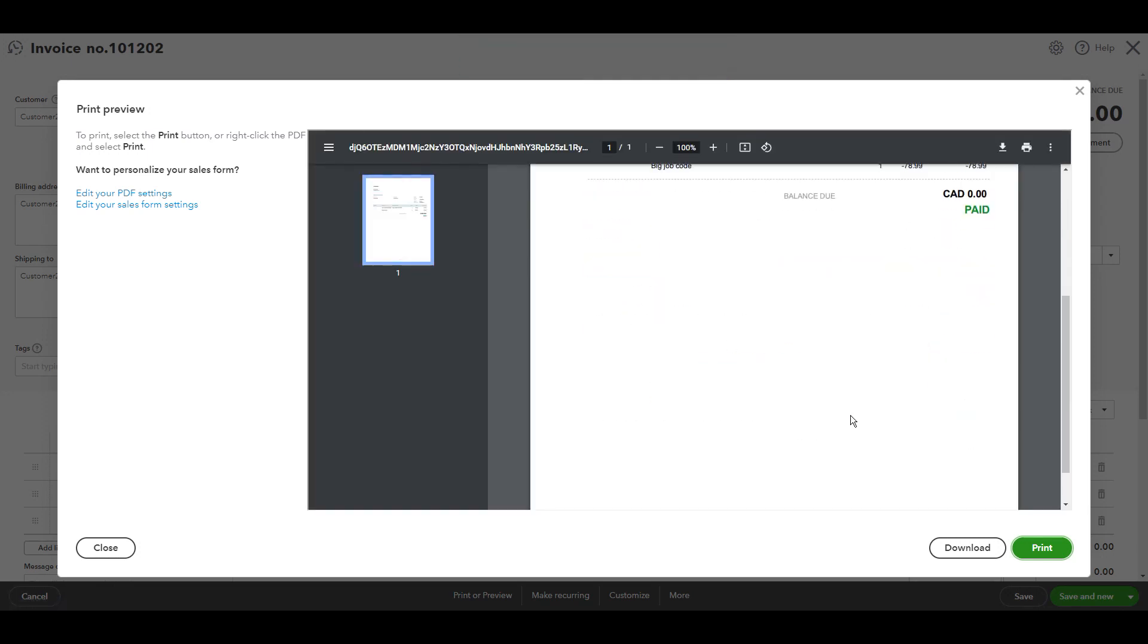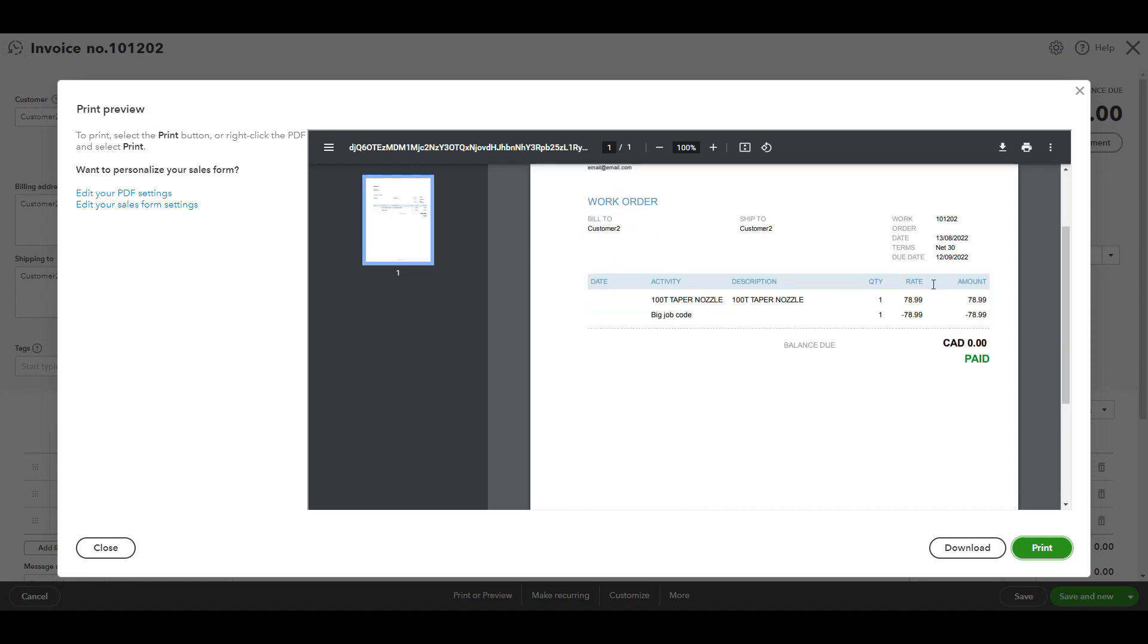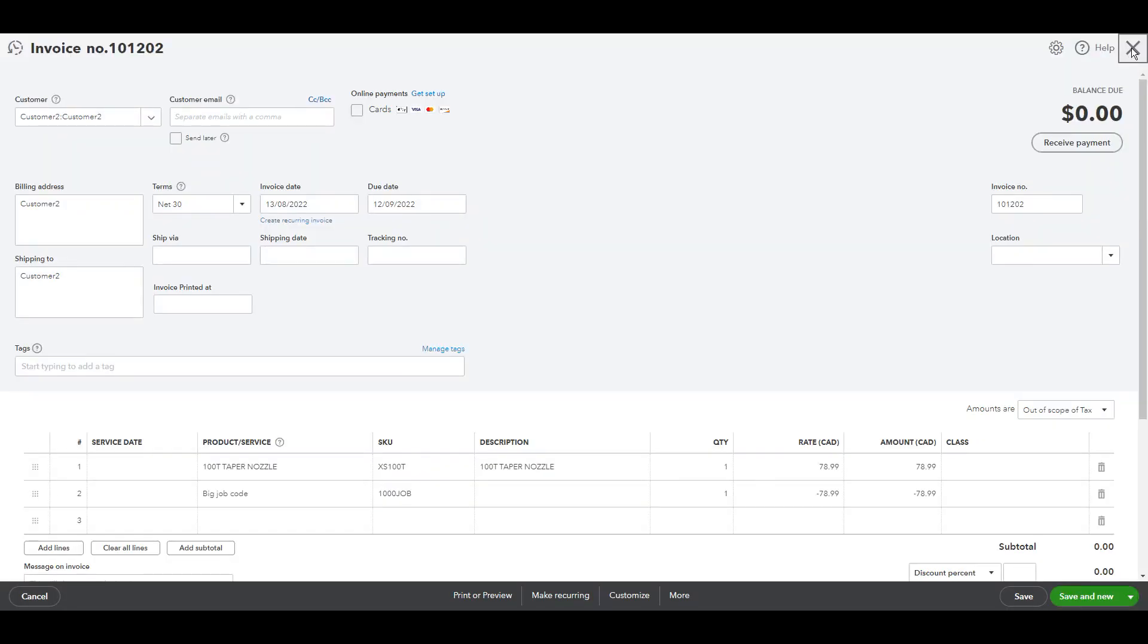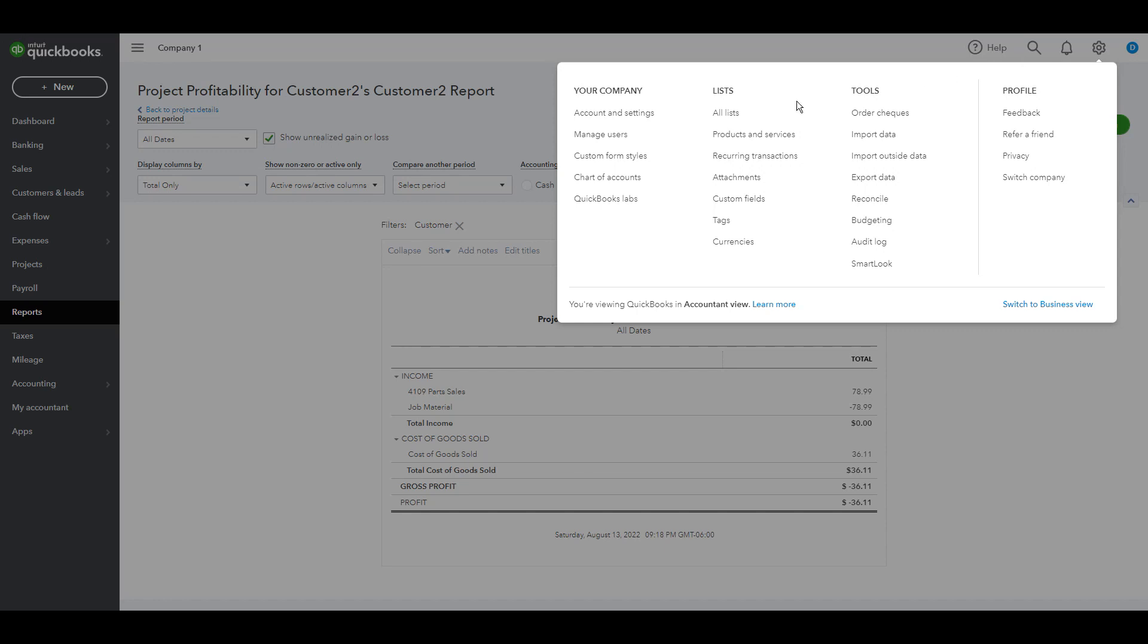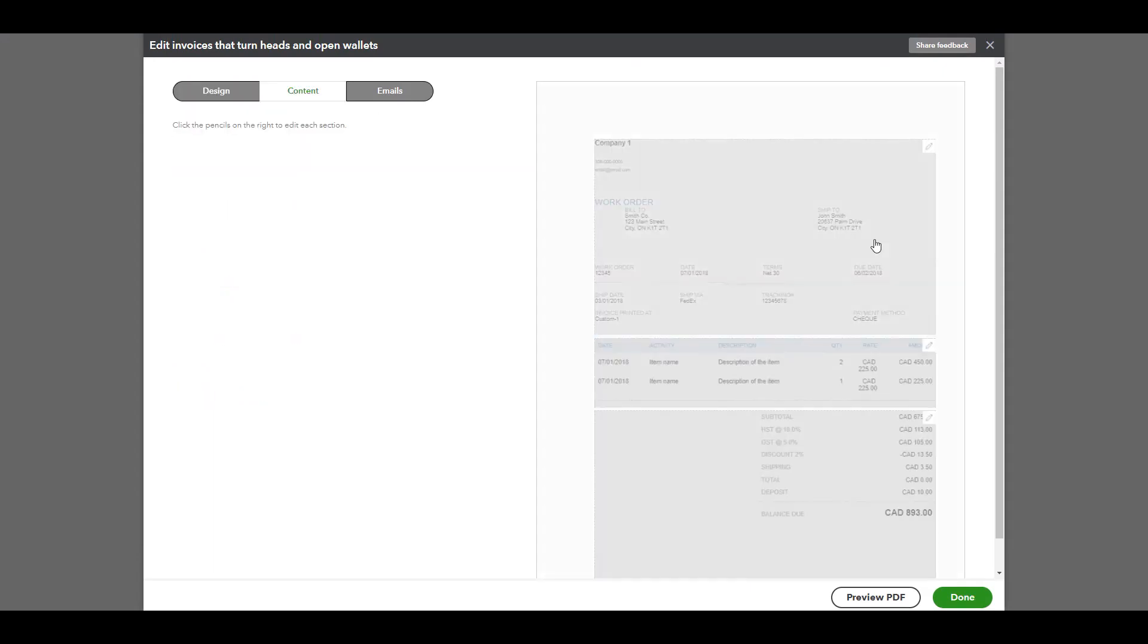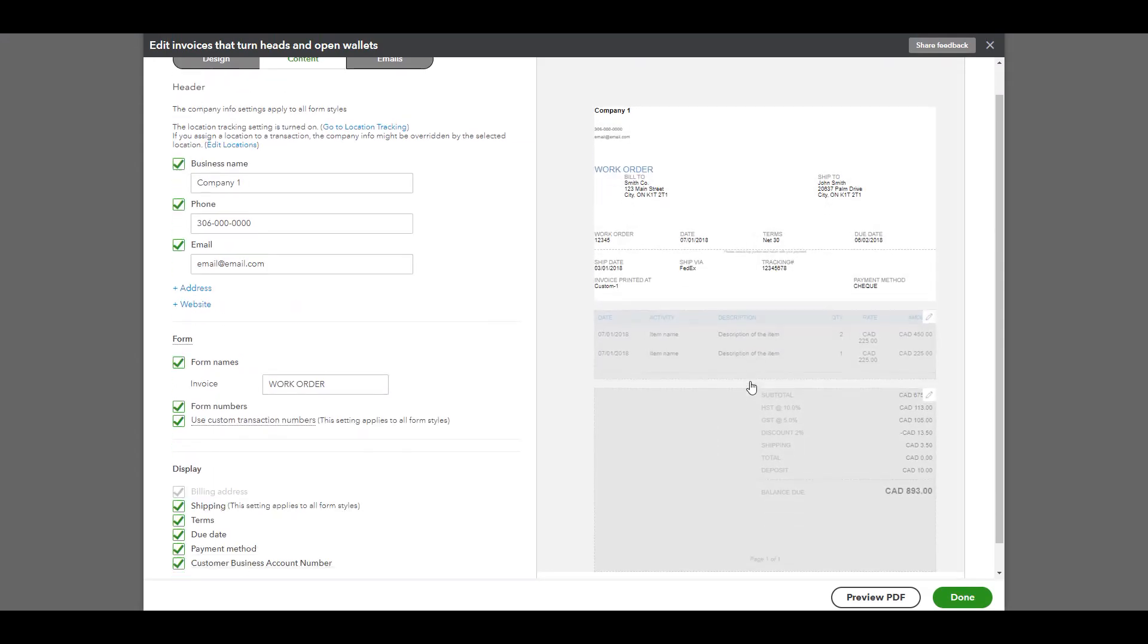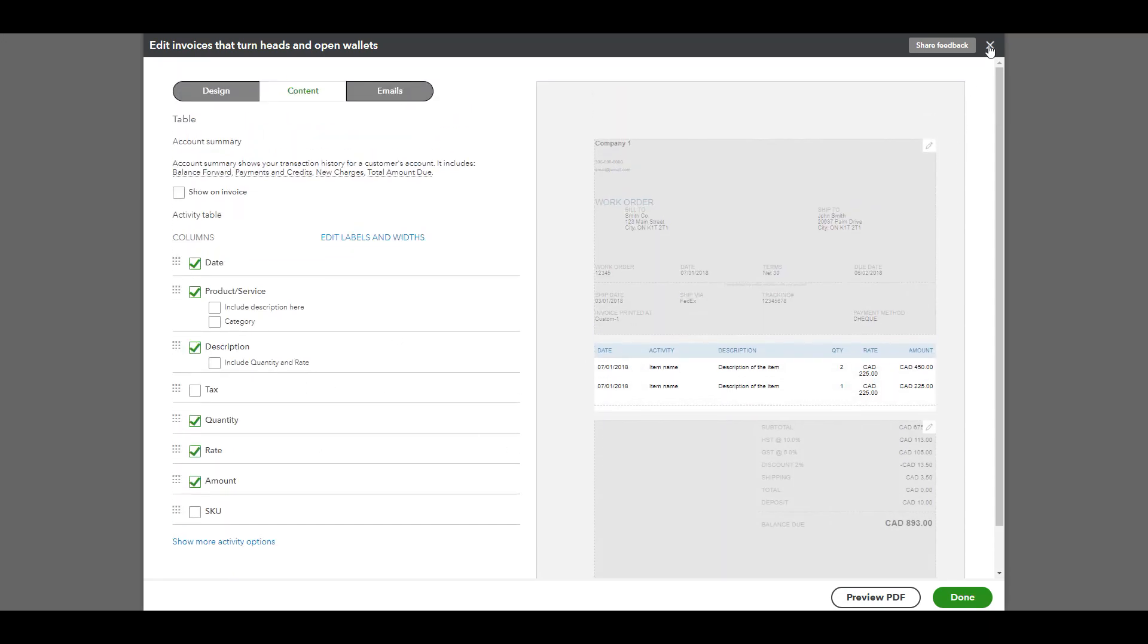We can print it for our records and as you know you can customize that from here, custom form style, and then copy the invoice and then customize it. Name it as you like and then also if you want to customize the design or anything inside you can do that.